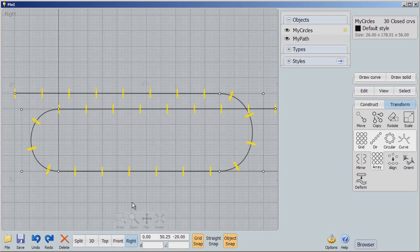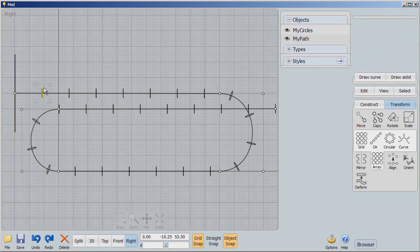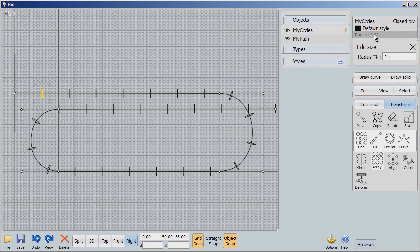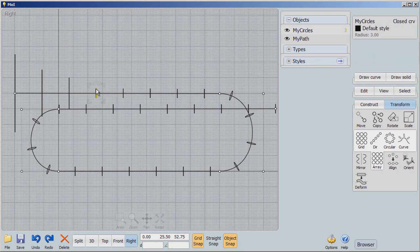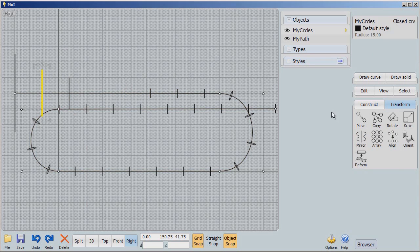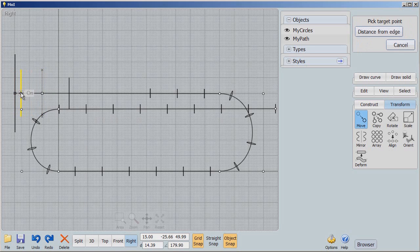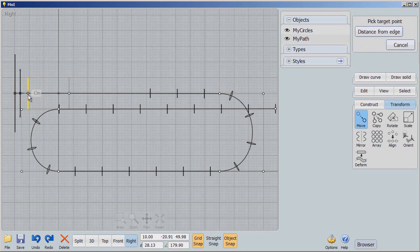Now with my path and my circles set up, I need to make some changes to some of these circles. I'm going to click on one circle and make it 25, make this one 15, and make this one 10. Then I want to get rid of a couple of circles and move some of the remaining ones a little closer to the front.